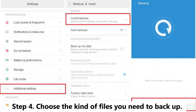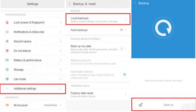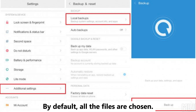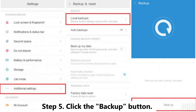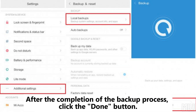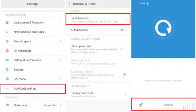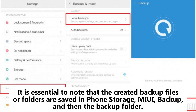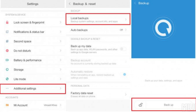Step 4: Choose the kind of files you need to backup. By default, all the files are chosen. Step 5: Click the backup button. After the completion of the backup process, click the done button. It is essential to note that the created backup files or folders are saved in phone storage, MIUI, backup, and then the backup folder.